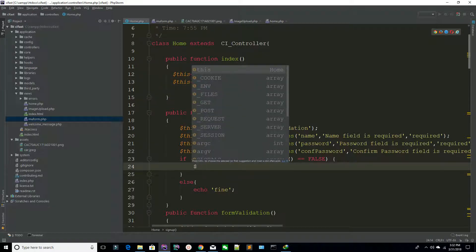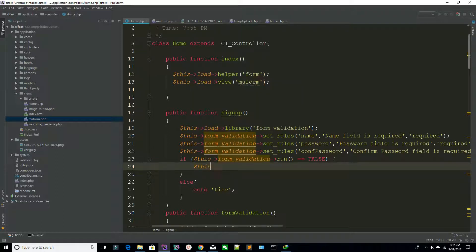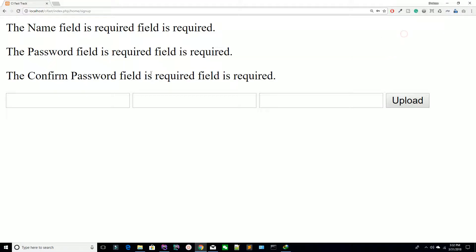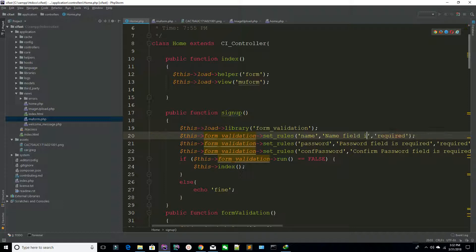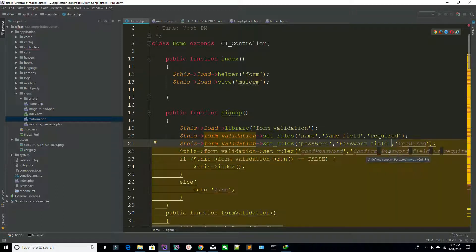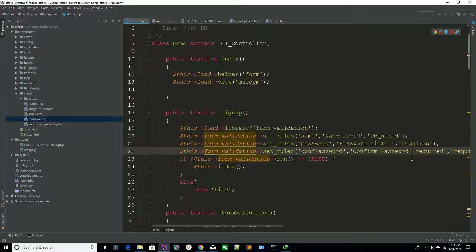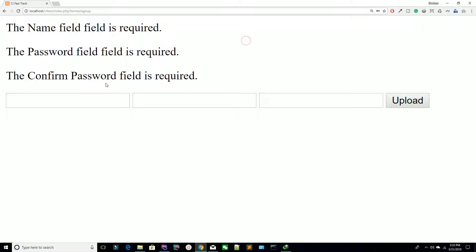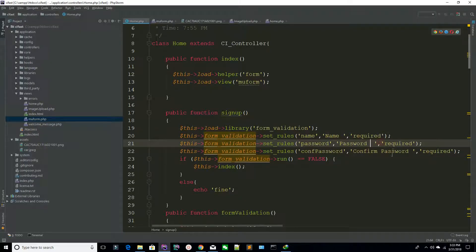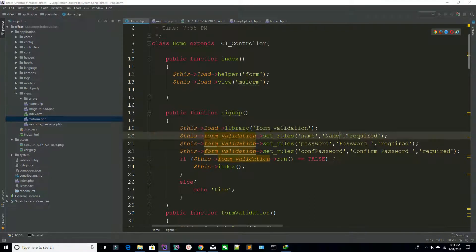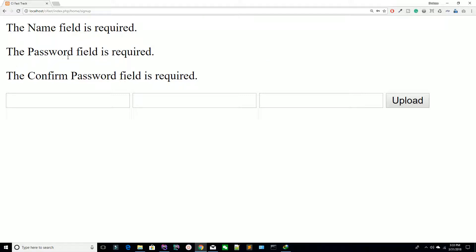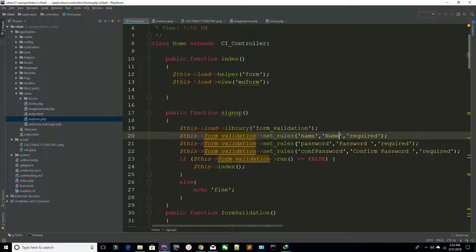Now what you need to do is load your view again on validation failure. I am calling the index method's view. Refresh the page, hit the button — now it's saying 'the name field is required'. You don't need to specify your required message manually — just specify your field name and the validation label, and it automatically creates the 'field is required' message.